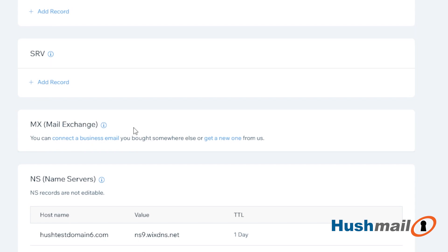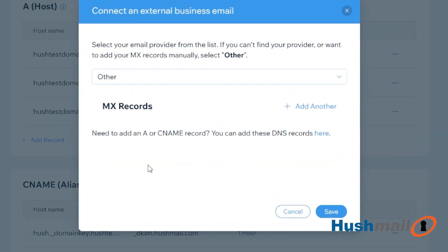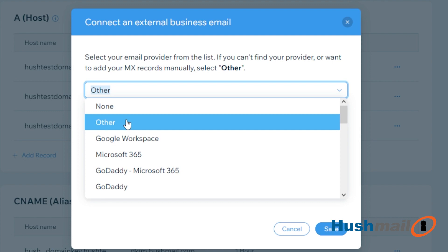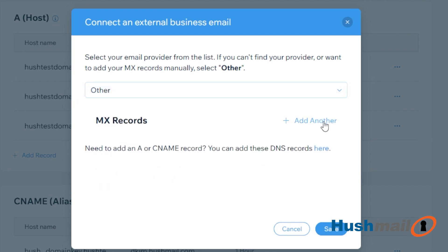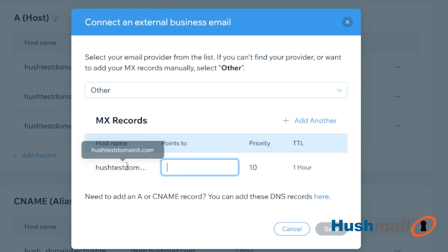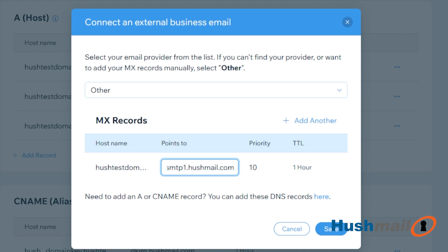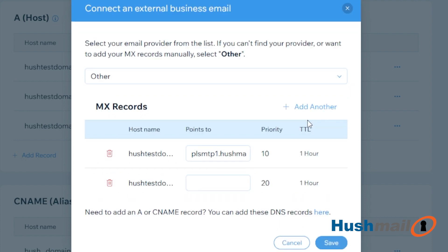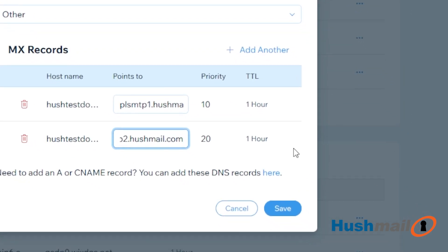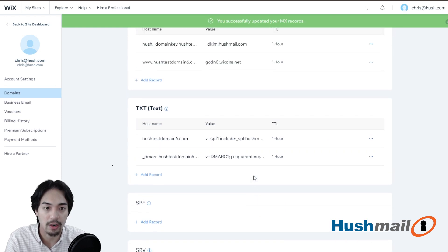If you look here, there are no more MX records. I'm going to click on Connect to Business Mail Email here and we're going to select Other from the drop-down menu, then click on Add Another. The only thing you have to type in is where it says Points To. We're going to enter plsmtp1.hushmail.com. I'll click on Add Another and we're going to do plsmtp2.hushmail.com. We'll go ahead and click Save and the MX records are updated.